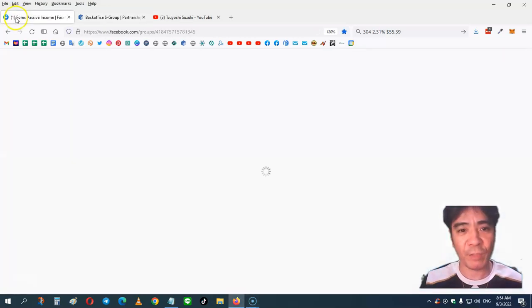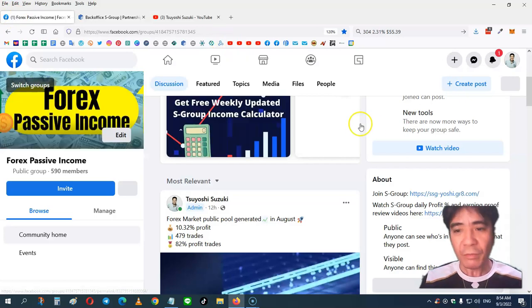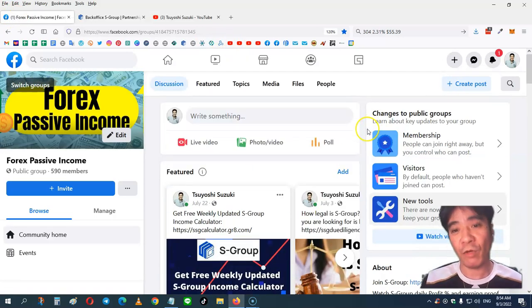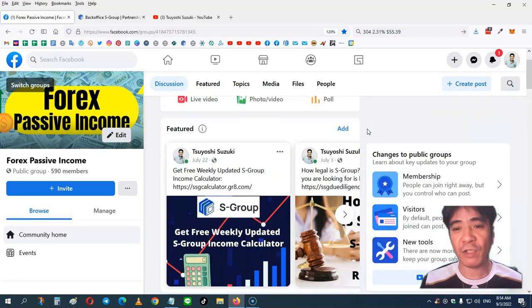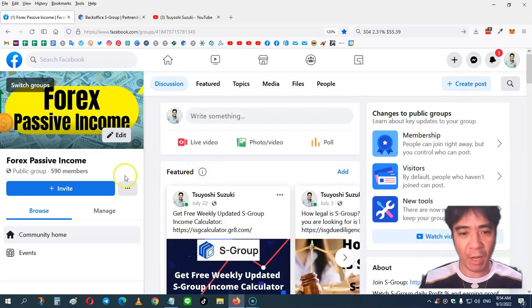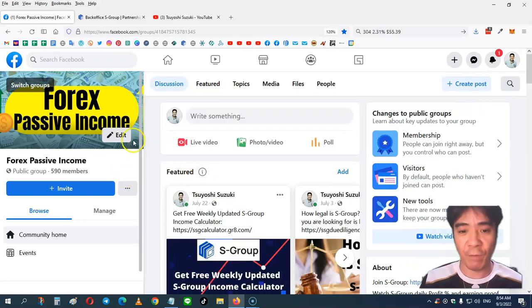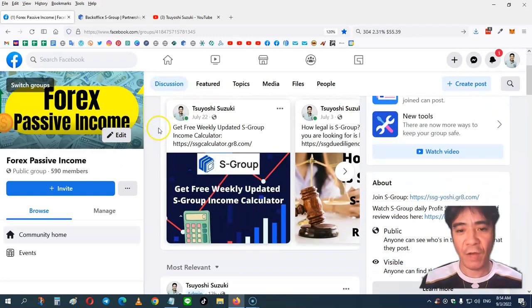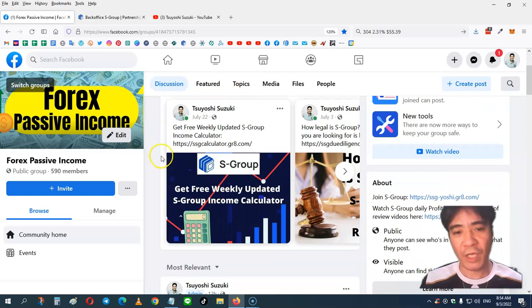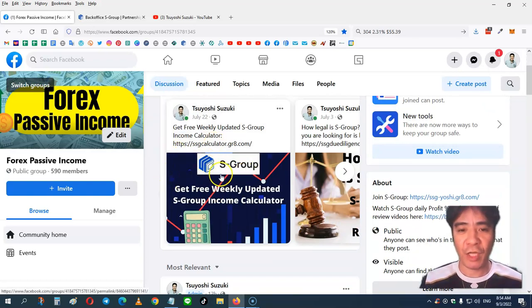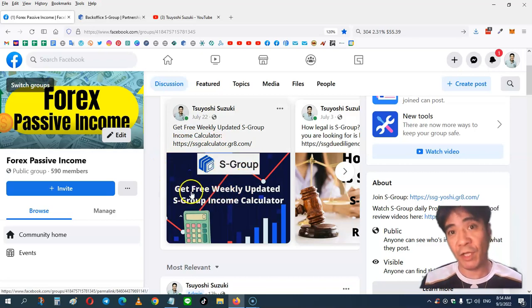So this is my Facebook group. You can just contact me here, post your questions here, or send me a message. When you look at a features post, I have a free weekly updated calculator. So you can download the calculator here, joining my team.